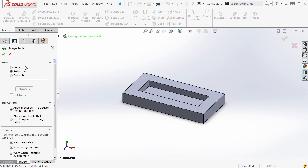The first thing you see when this opens is a source option: blank, auto-create, and from file. If you've already created a design table, you can link it to that file. This is a nice option but comes with some challenges — when linking to a file, SOLIDWORKS can manually overwrite it, or the file could be locked based on the Excel sheet itself, so there's some two-way functionality that could happen. Blank simply inserts a blank table.